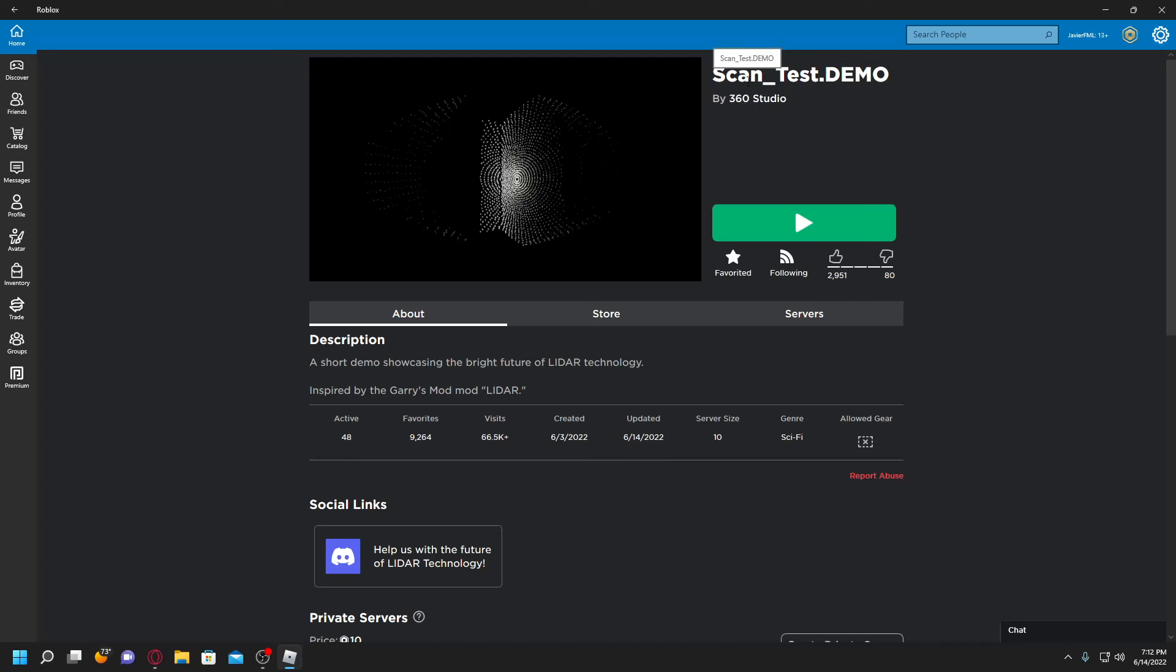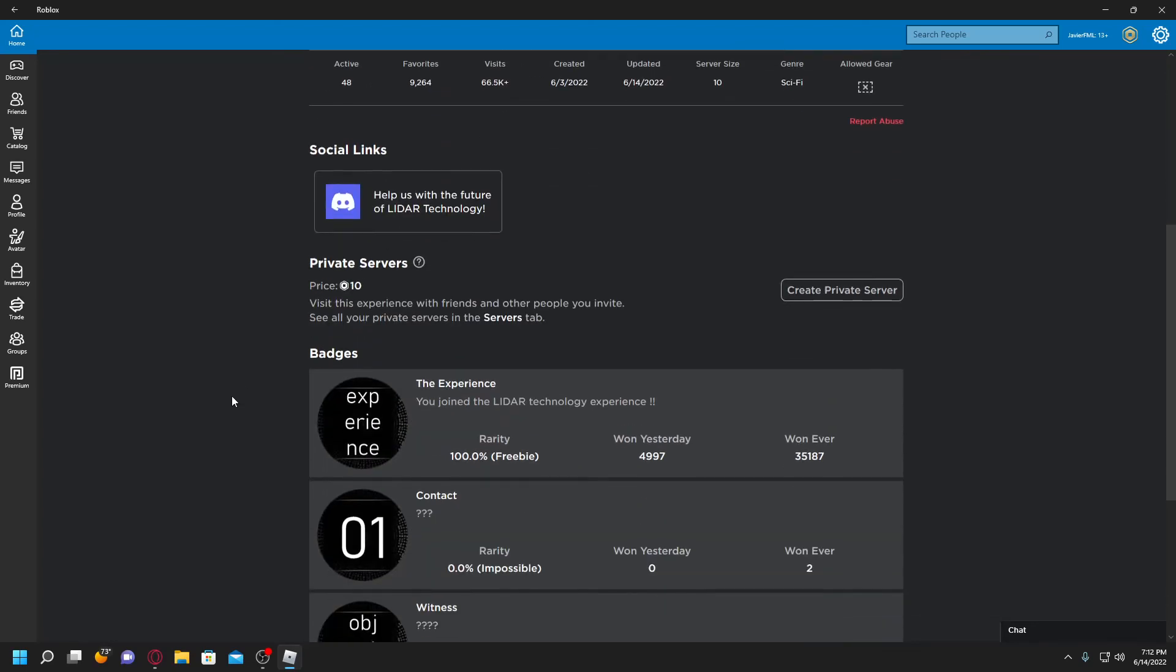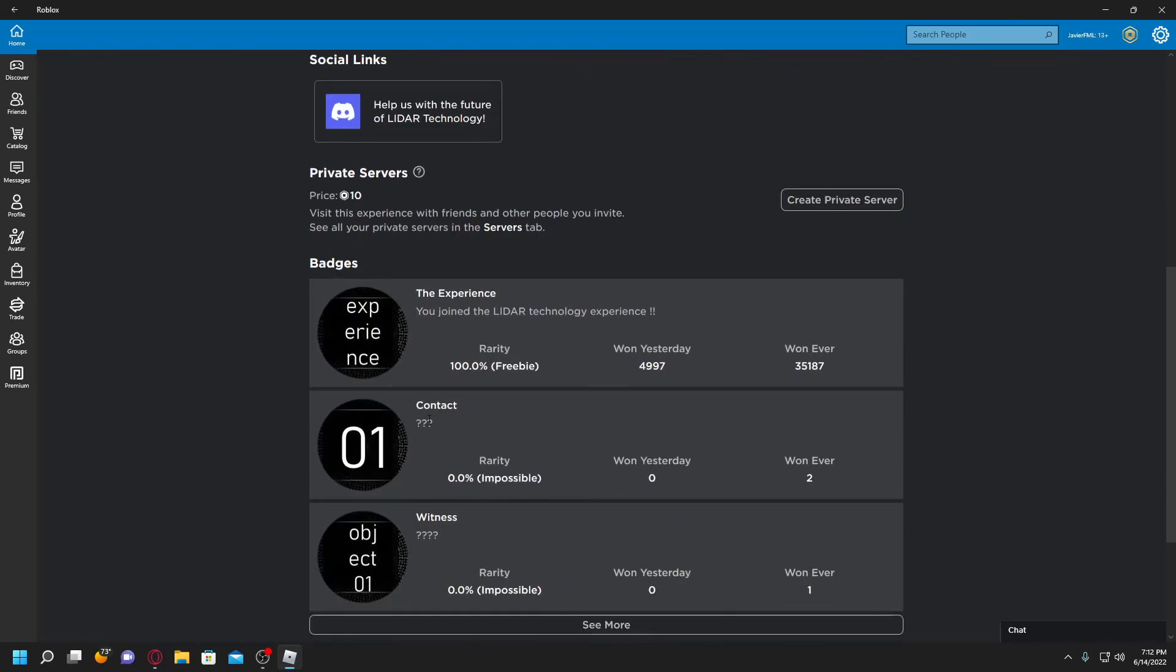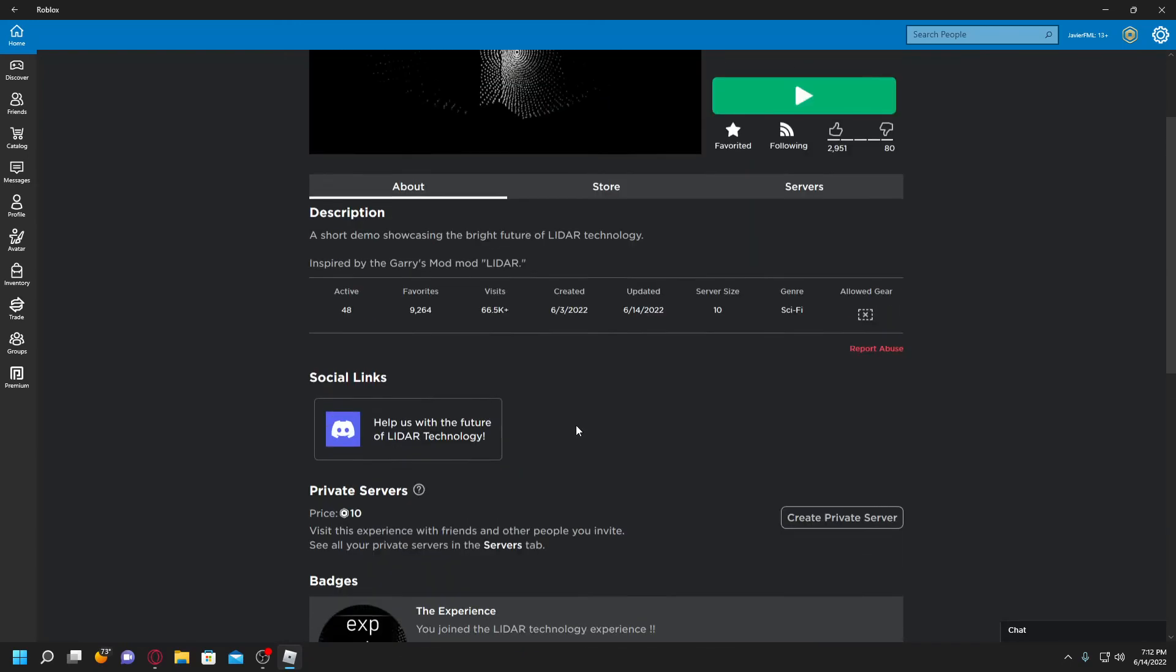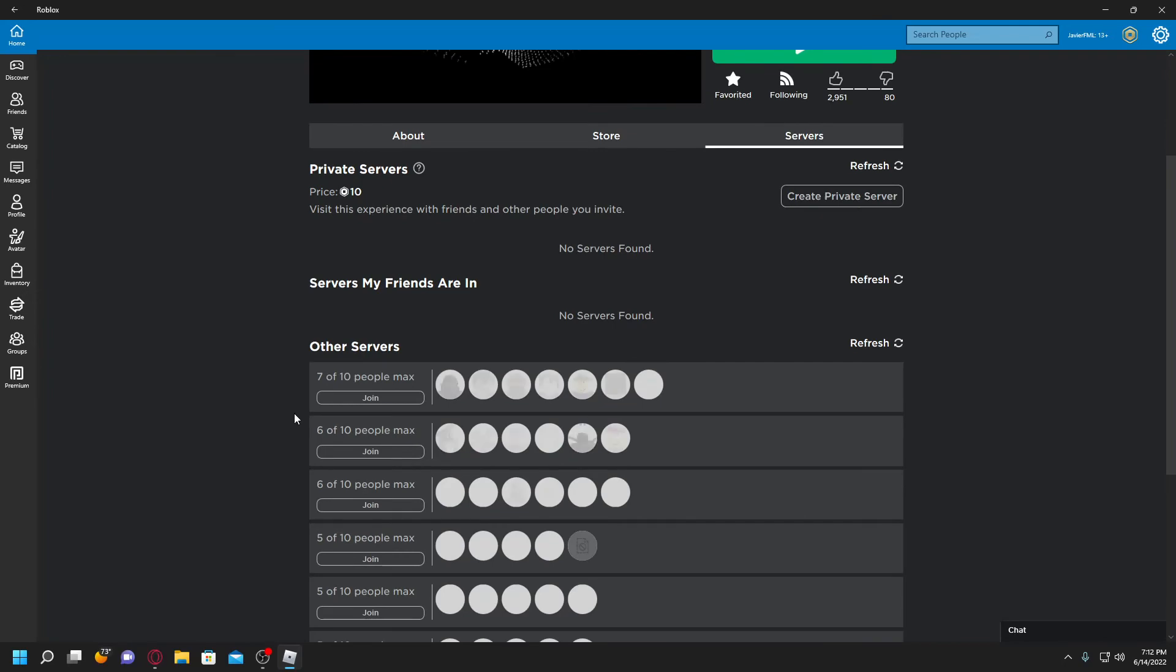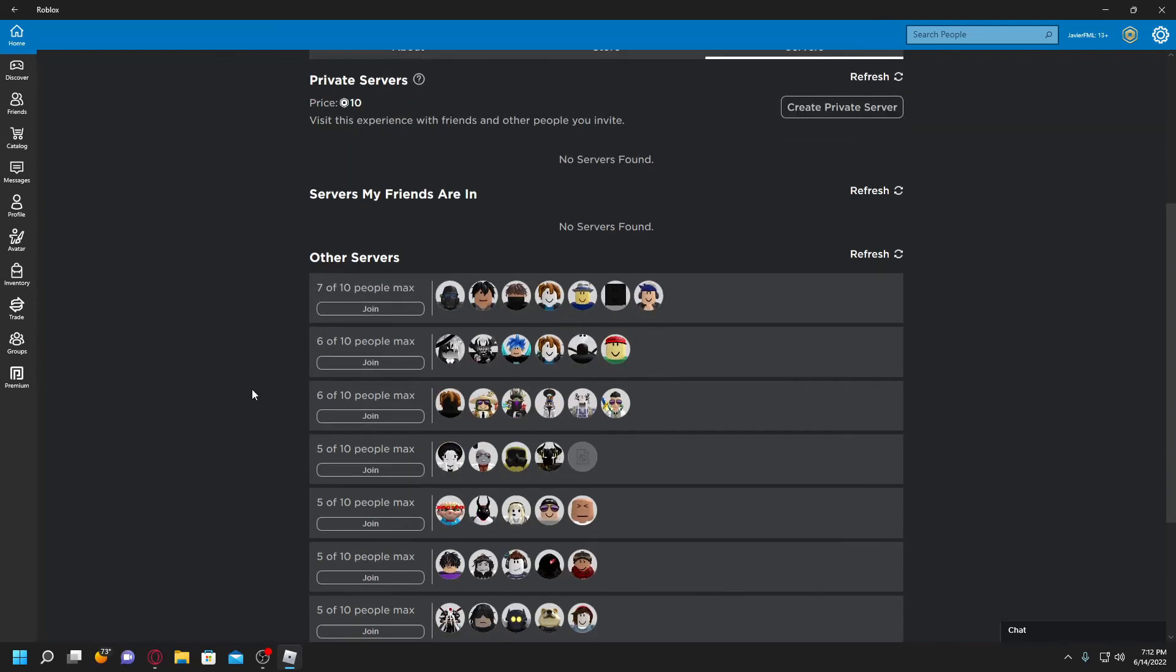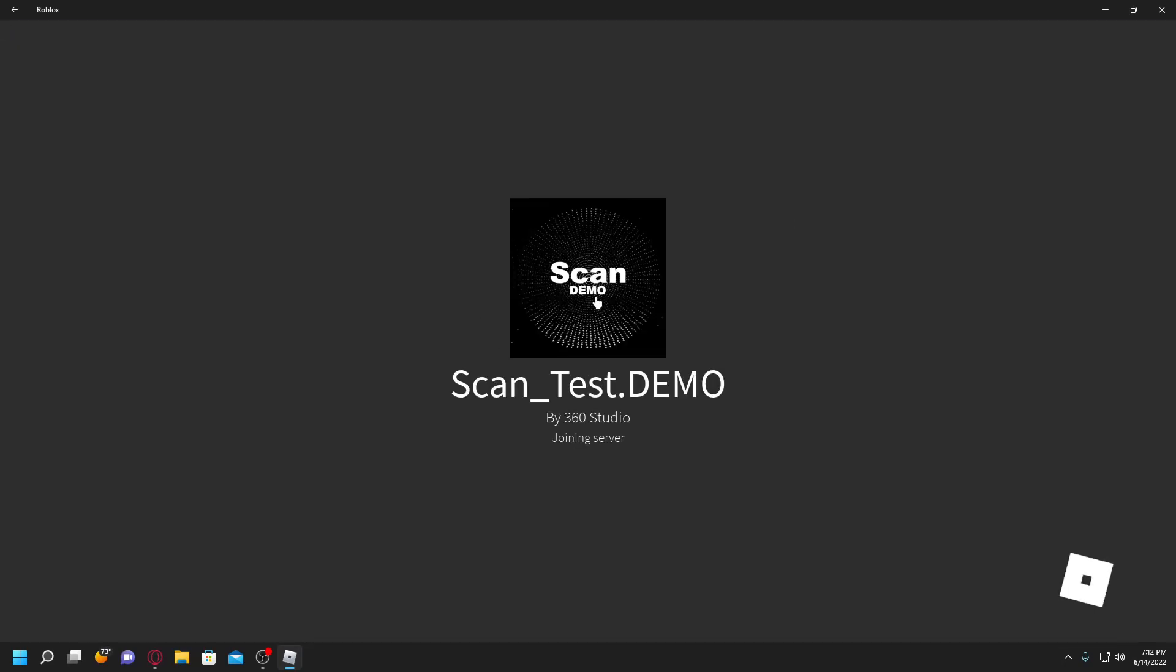All right, we are back with scan_test demo. The game has apparently been updated with new badges: Contact and Witness with question marks, rarity impossible. Only two people ever won this and one person with this. Oh, there's a third one, Eve. It sees the tragedy and the loss of all ambition. So no one's won this one. The server capacity has gone up to 10 people. Let's check it out and see what's new.